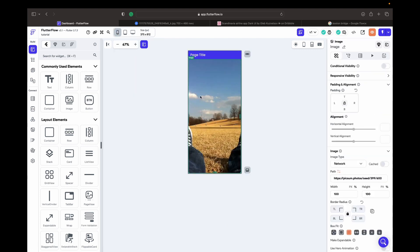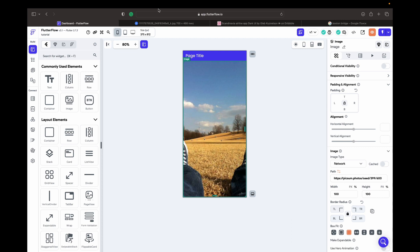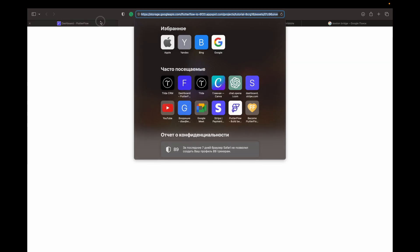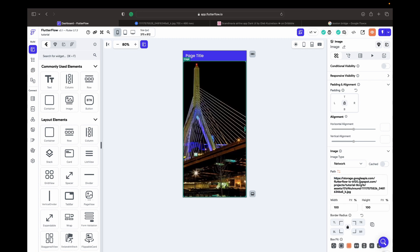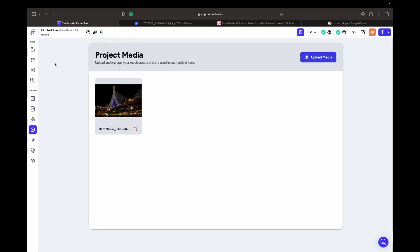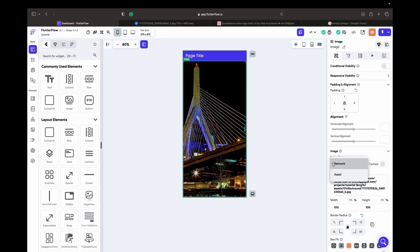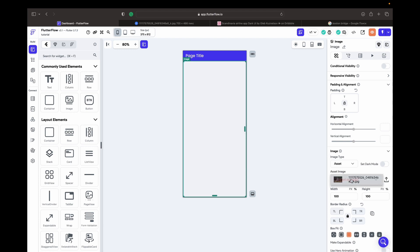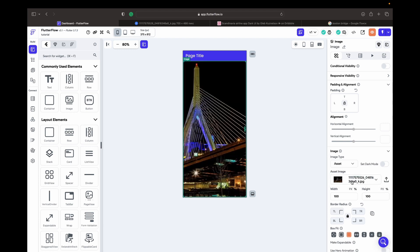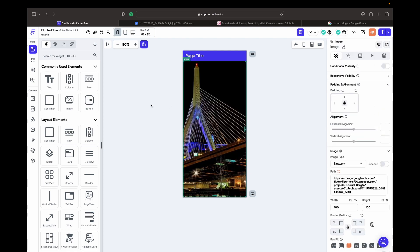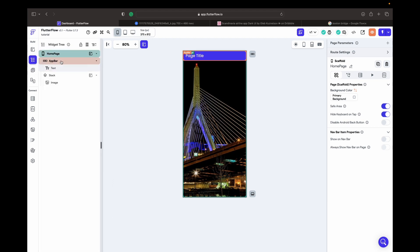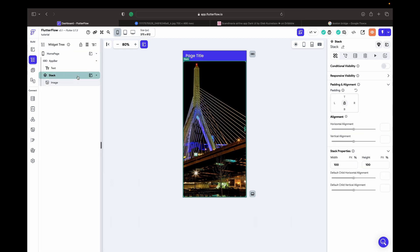With the image selected, I paste the copied path here. This is one way when you use project media. You can also change the image type from network to asset and choose your asset image. But let's learn how to use the network approach — the normal way.